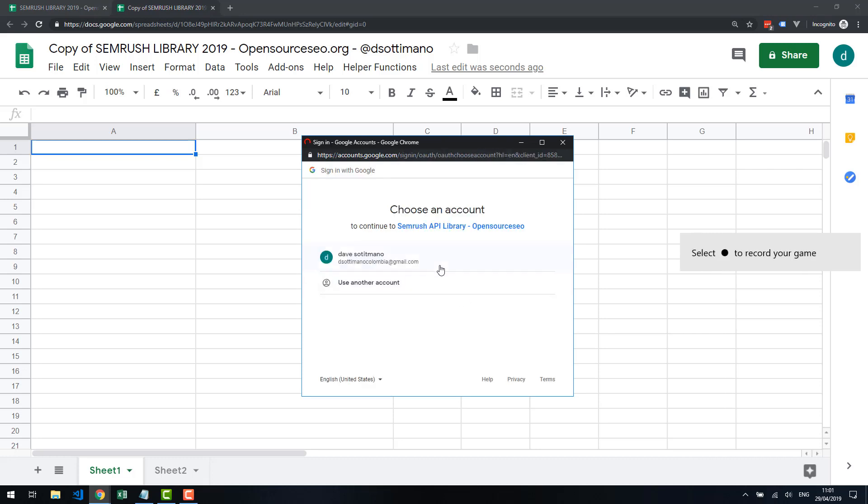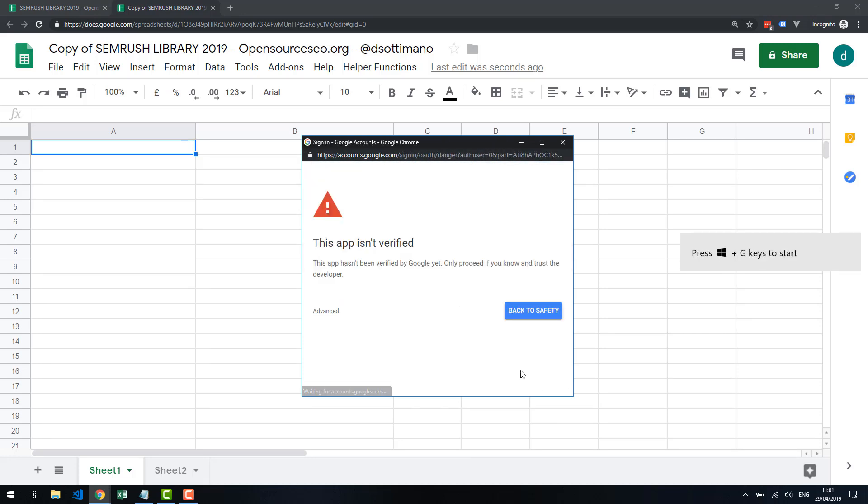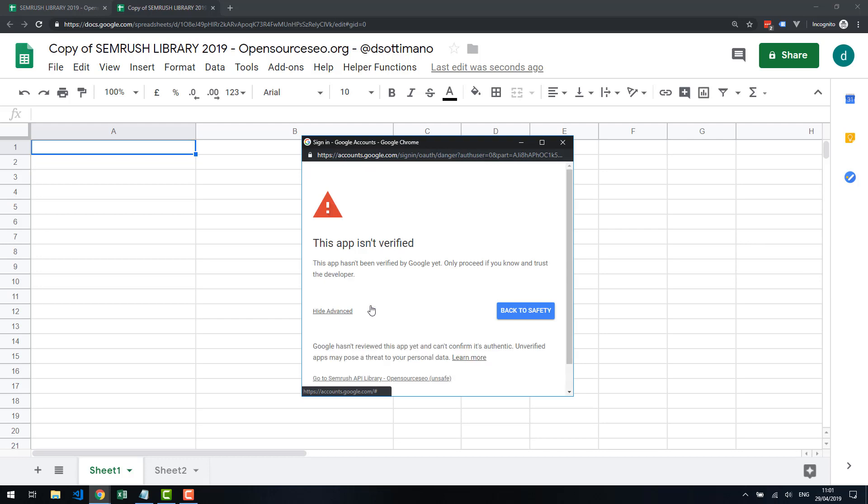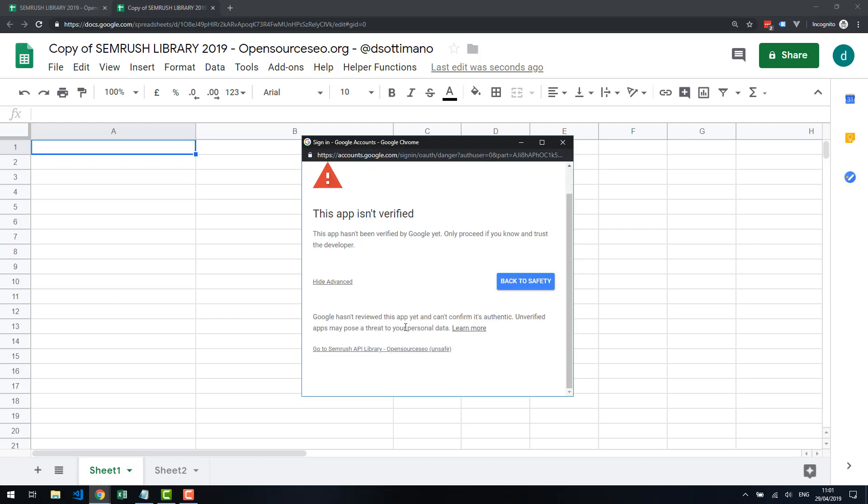This developer isn't verified. The reason why it's not verified is because I'm not going through the Google Play Store. I want the script to be open. I want you to be able to modify and just copy the spreadsheet. If you're worried about this, please check the code. Have a developer look through it. This code is not malicious.